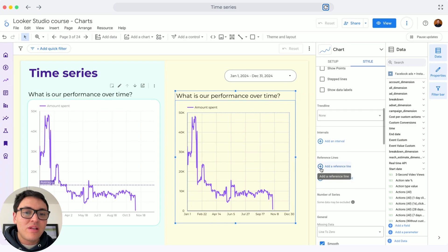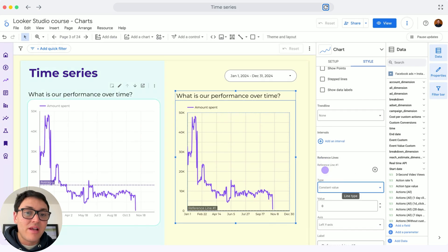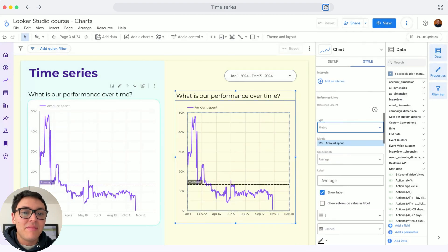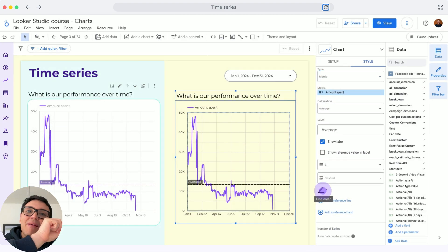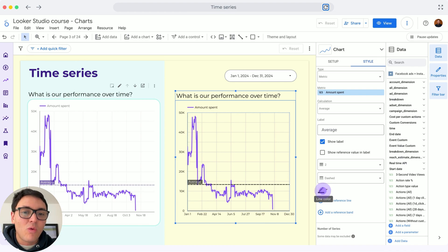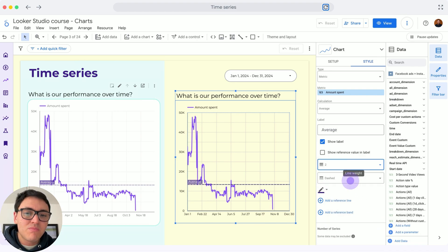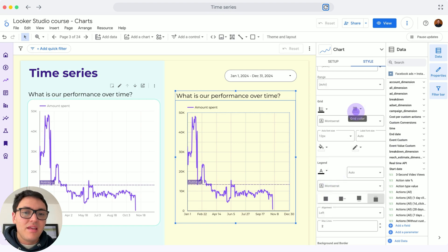And then if I scroll down, I can set a date reference line. Here as reference line, I can choose a metric, and the metric can be amount spent, so I can see my average spend over time. Here I will change to this purple, this reference line, and I will make it less thick.